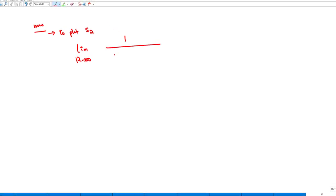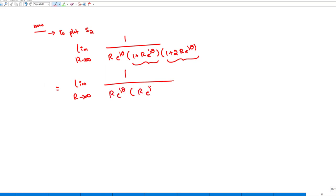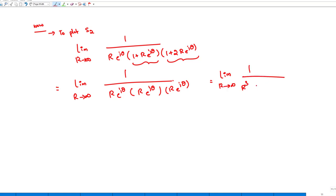To plot S2, with S = R·e^(jθ) and R→∞, substituting into 1/[s(1+s)(1+2s)] and discarding the smaller constant terms compared to R, we get approximately 1/(R³·e^(j3θ)). As R→∞, this value tends to zero.